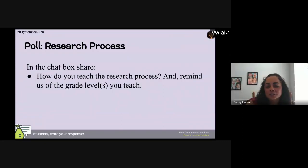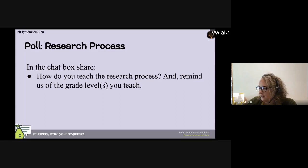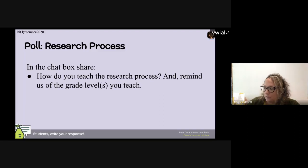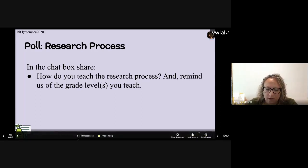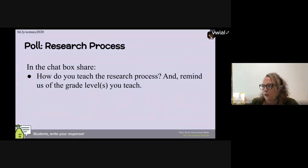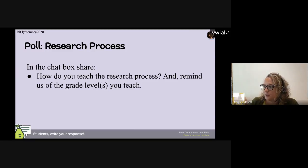In the chat box, if you could share how you teach the research process in your classroom and remind us of your grade level. In the Pear Deck tab, you should see on the right side of your screen a chat box area where you can type in. I see on my teacher side that I have four responses out of 14 people logged in. If you just joined us and you're not in Pear Deck yet, I put the information in the chat on how to get in.